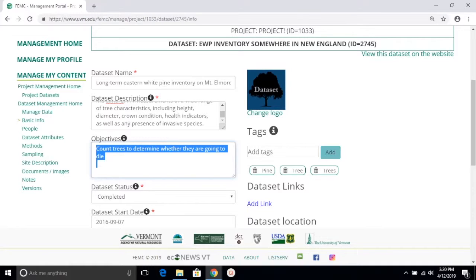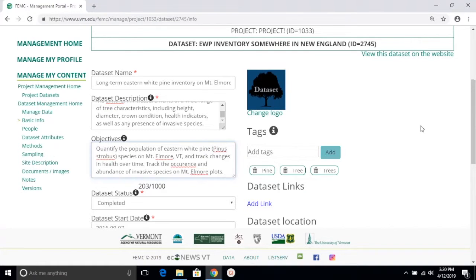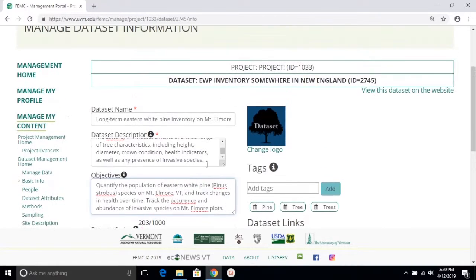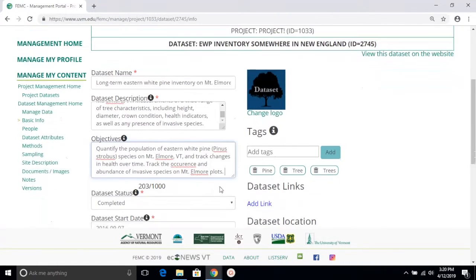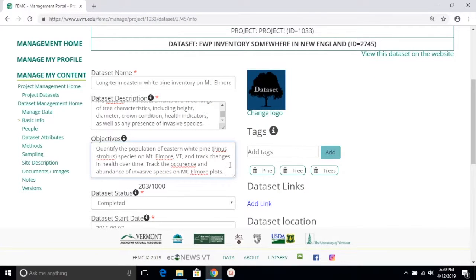So if I do something like this, and again feel free to pause the video and read the objective, this will give the viewer a much better idea of what this dataset is about.